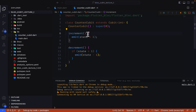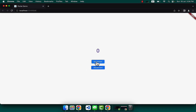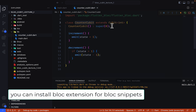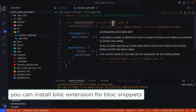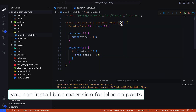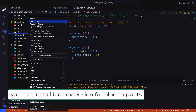Last time we learned about cubits and made a simple example where we can increment and decrement. Today let's make it better because this cubit needs a state. We can write any type of state here, so let's create a new folder first.